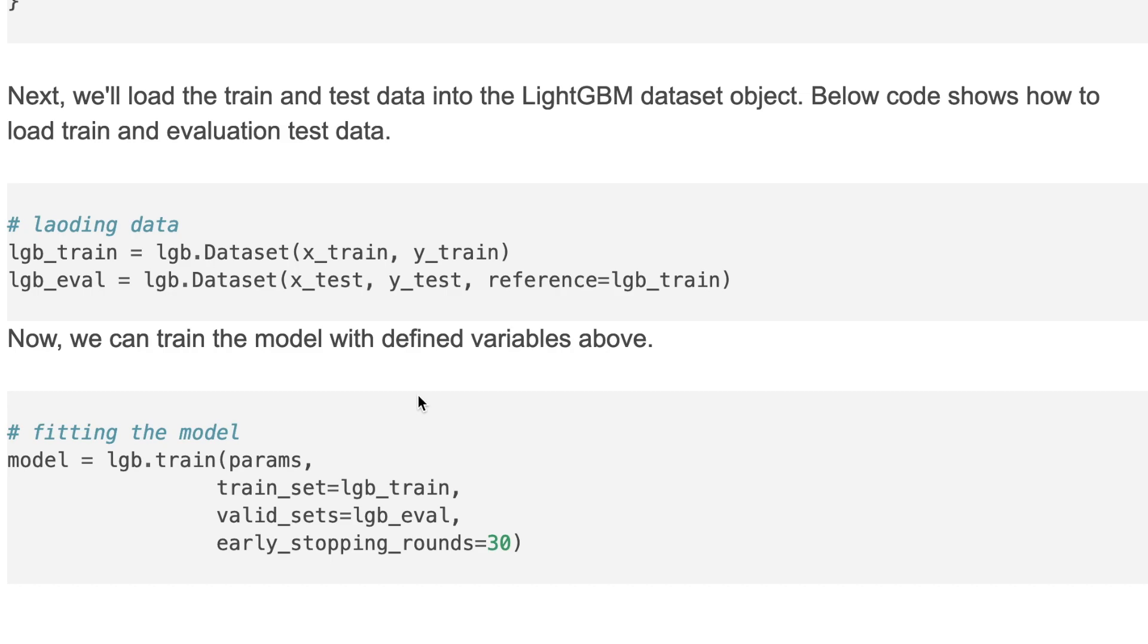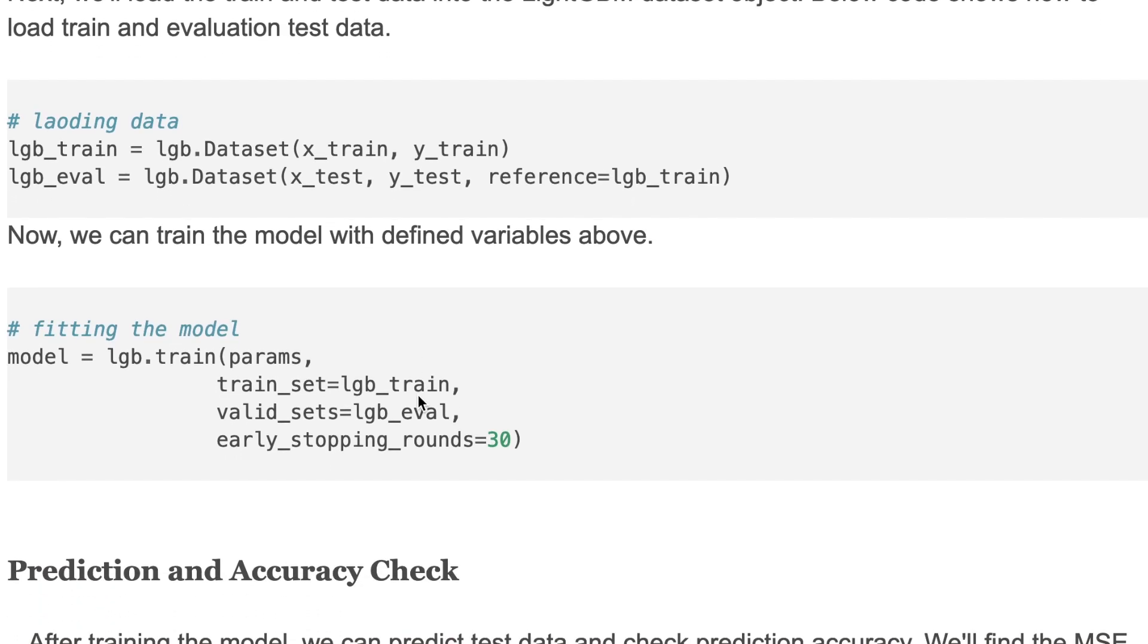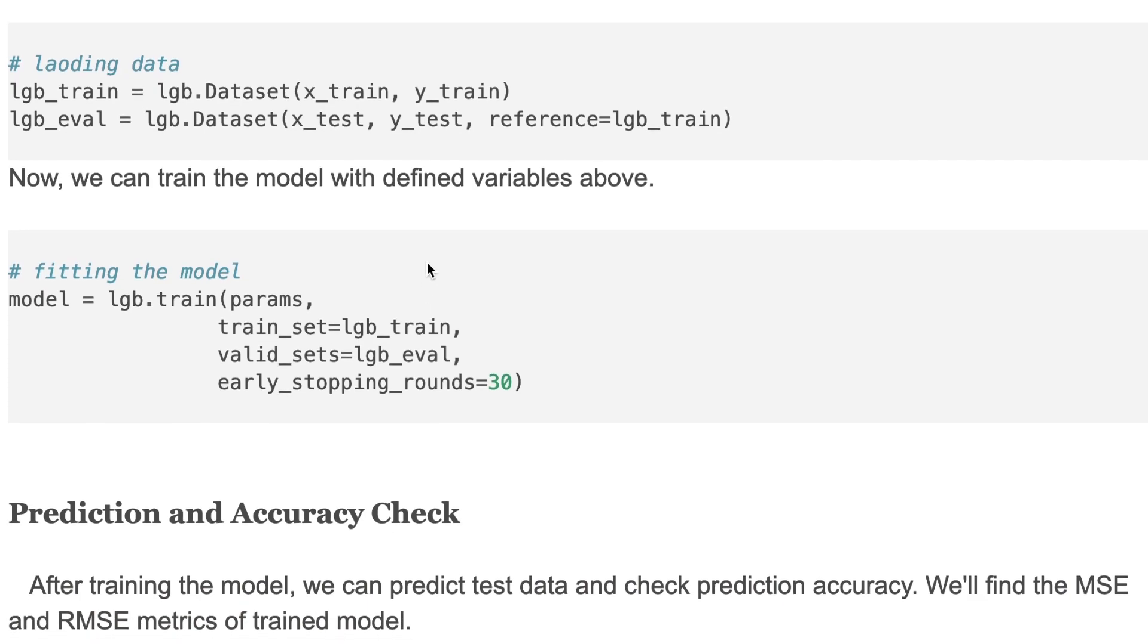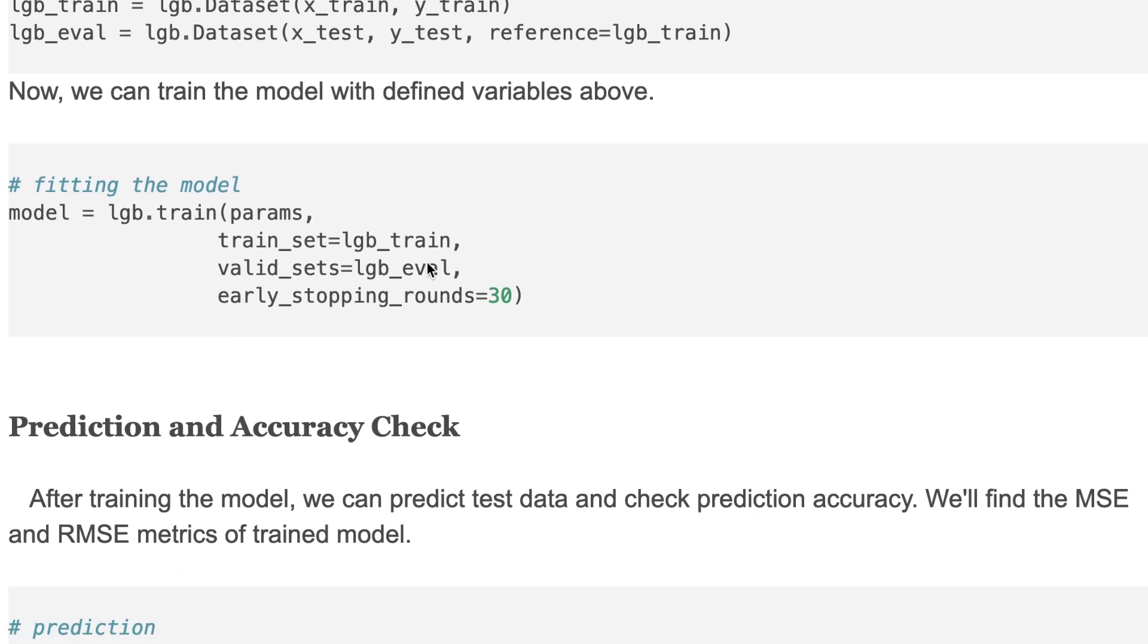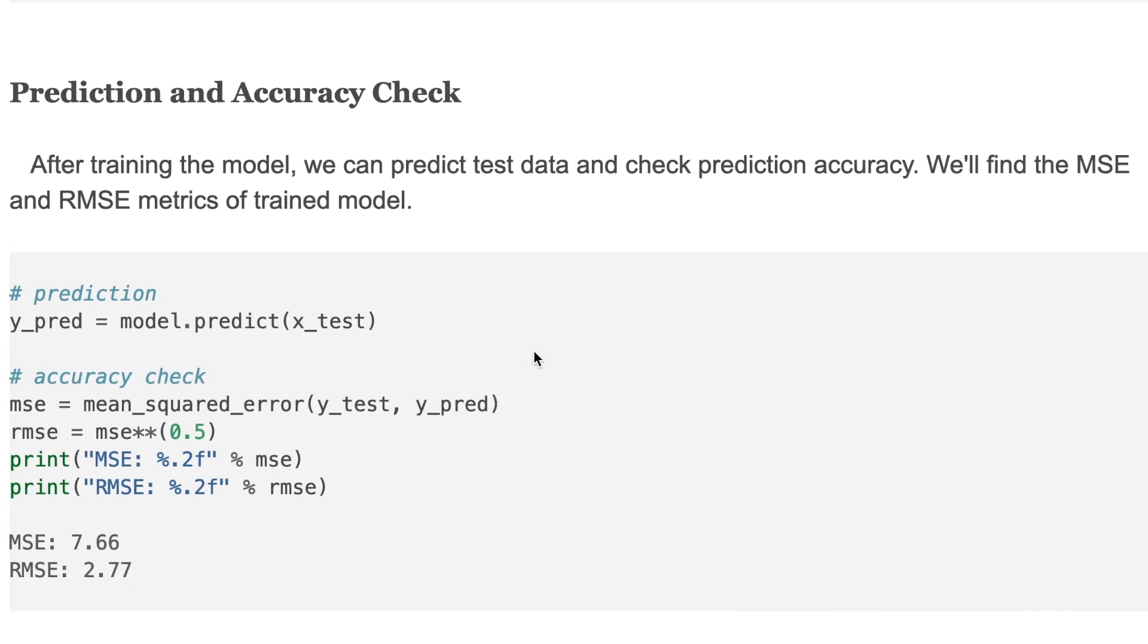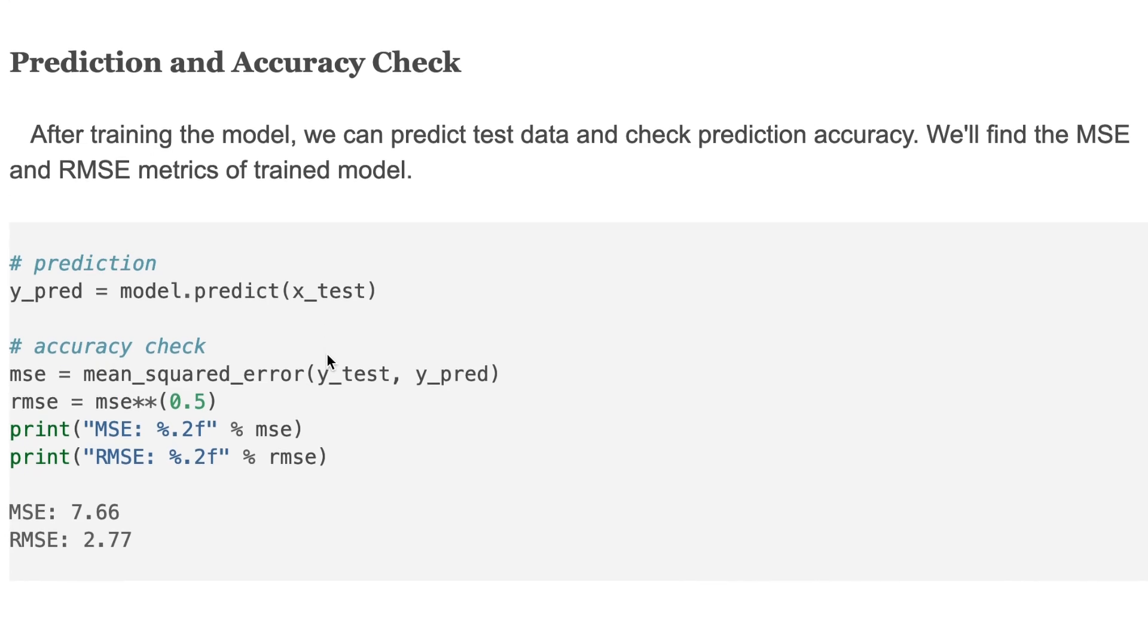Then we can check the model accuracy. So we predict test data here, calculate mean squared error and RMSE.